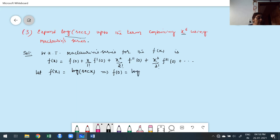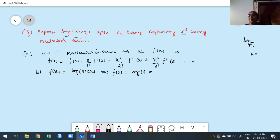f(0) = log(sec 0). Secant 0 is 1, but log 1 — keep in mind in mathematics, simply writing log means the base must be e. Don't confuse with your co-subject. In mathematics, log means base e. Therefore log 1 base e is 0. Therefore f(0) = 0.